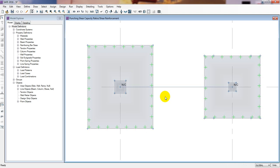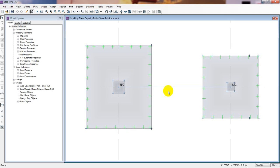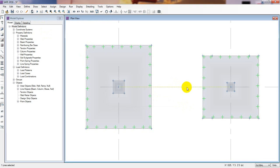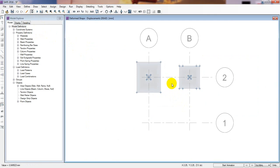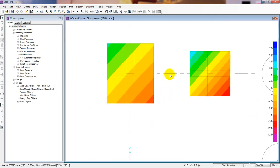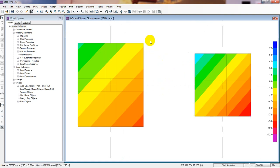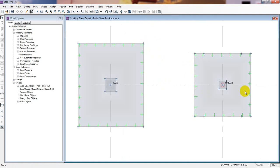Now I'll unlock it and I'll select that beam and delete it simply by pressing the delete key. Now I'll run the analysis again. See here — now there is no beam. I'll go for the punching shear check and simply click here. Now see it's showing us the punching shear check right here, and the punching shear value should be less than one.